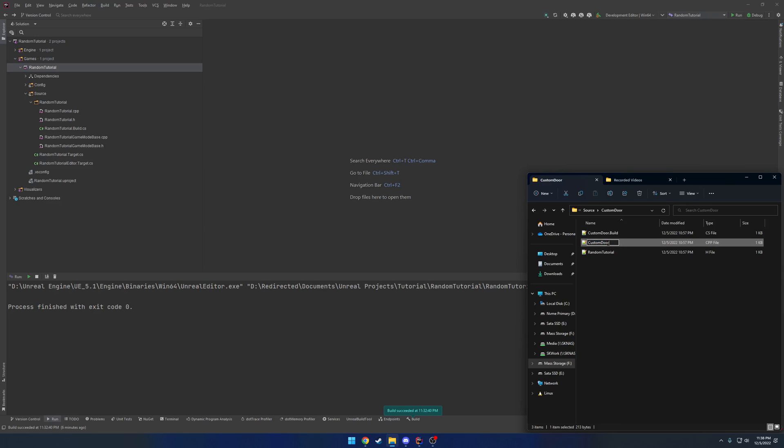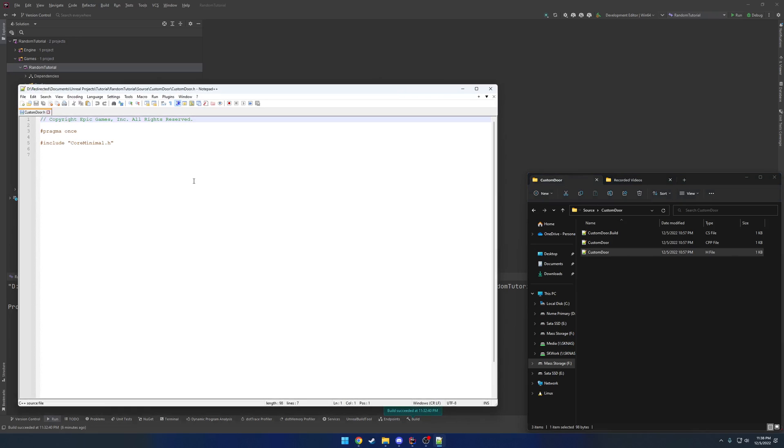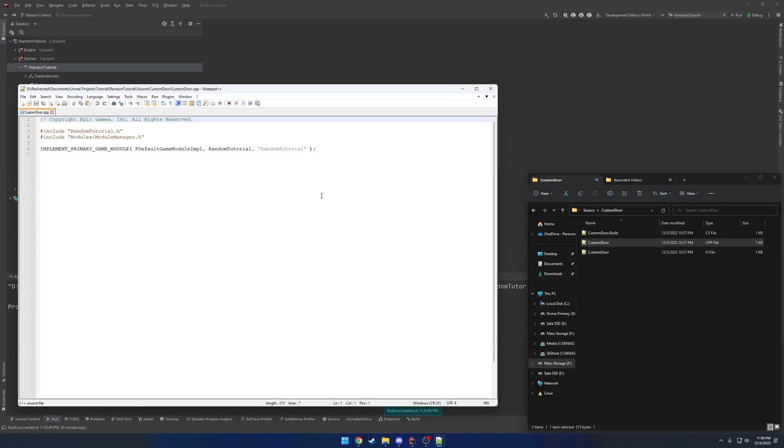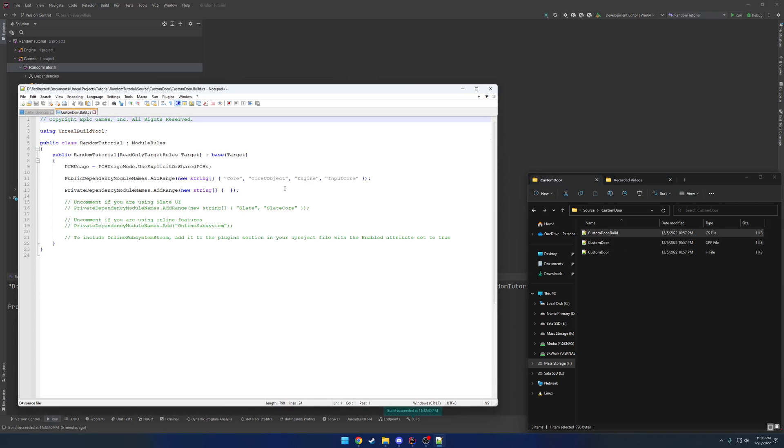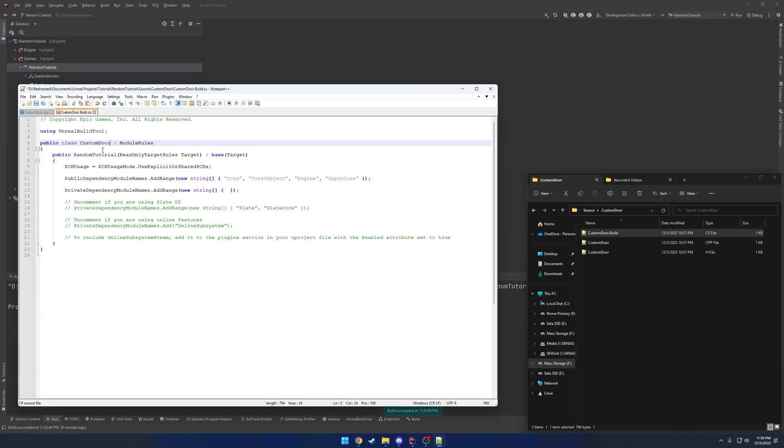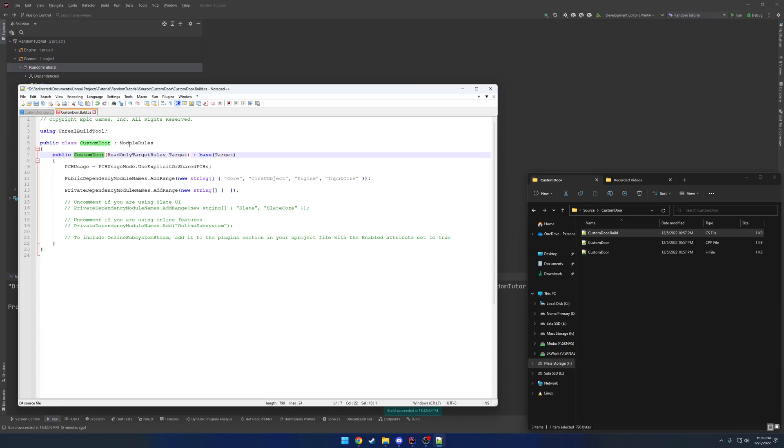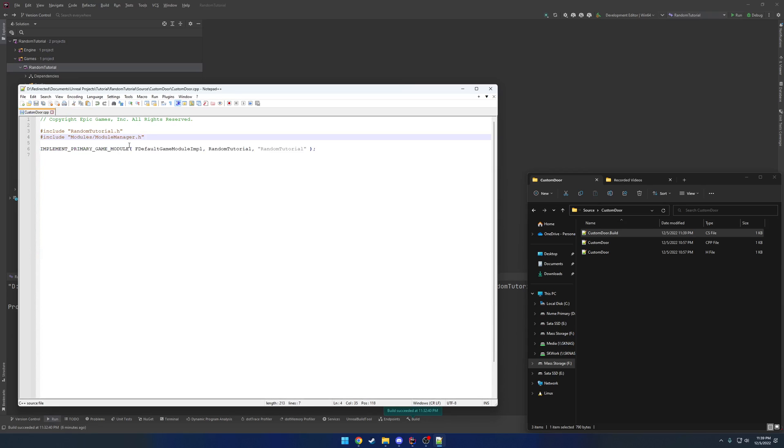So we have custom door.build.cs, and custom door.h, and .cpp. Now if we open the .h, it should be empty. Same thing with the .cpp, which we are going to leave open for now, so we're going to make a change here, and the build.cs. Now the build.cs, as you can see, we have the project name, random tutorial. We want to scrap that and replace it with custom door. So we replace both instances with custom door, save it, close it.